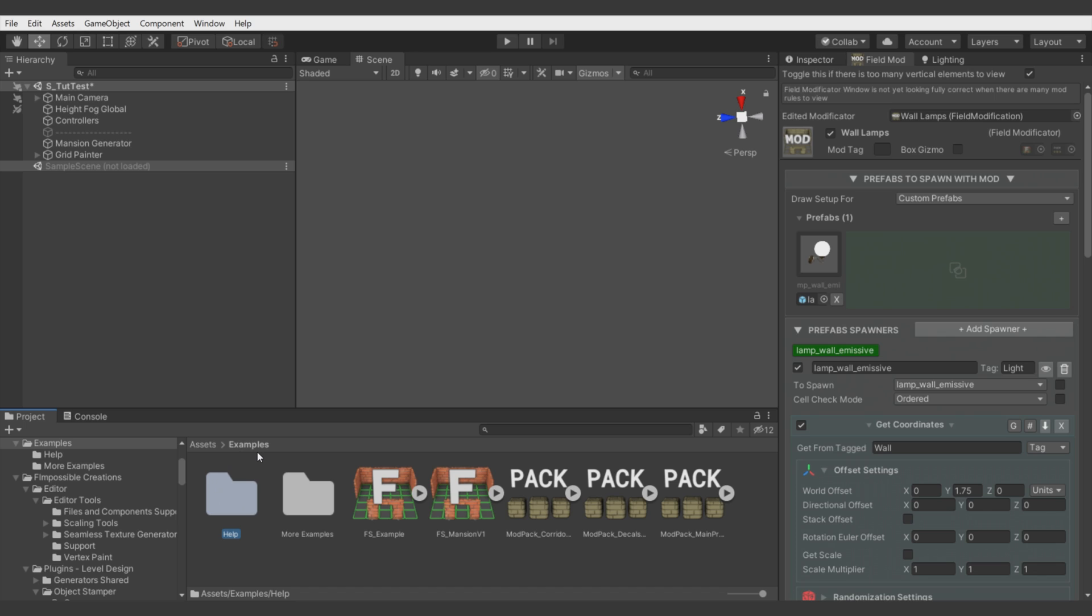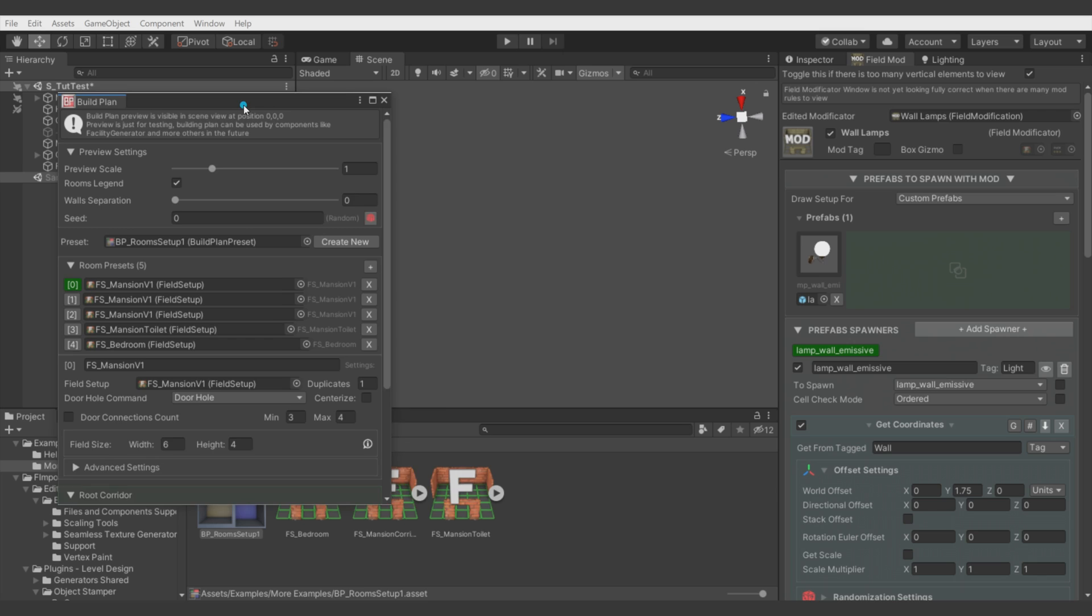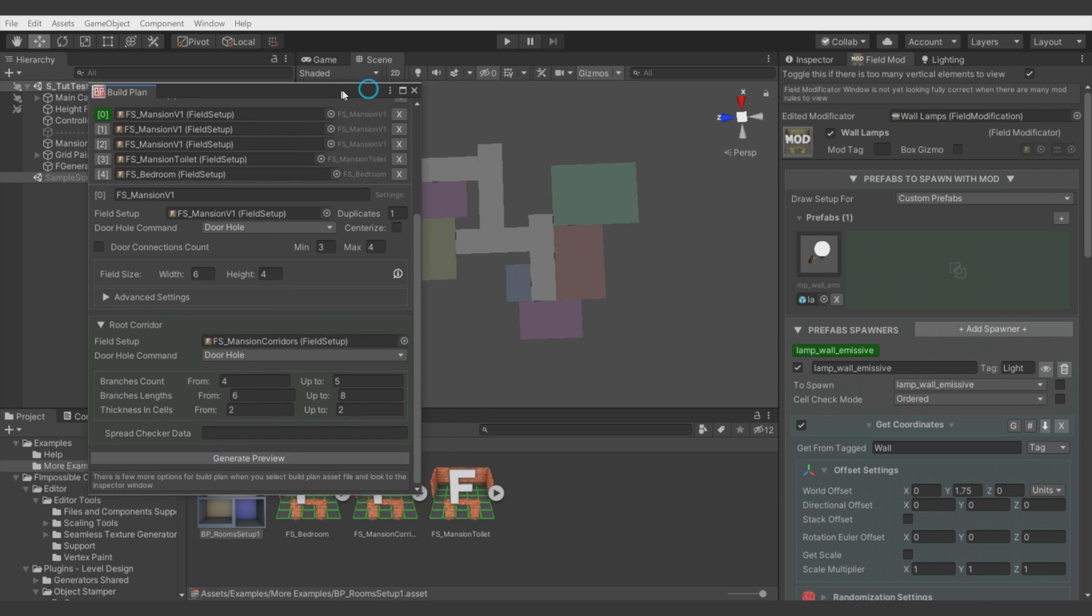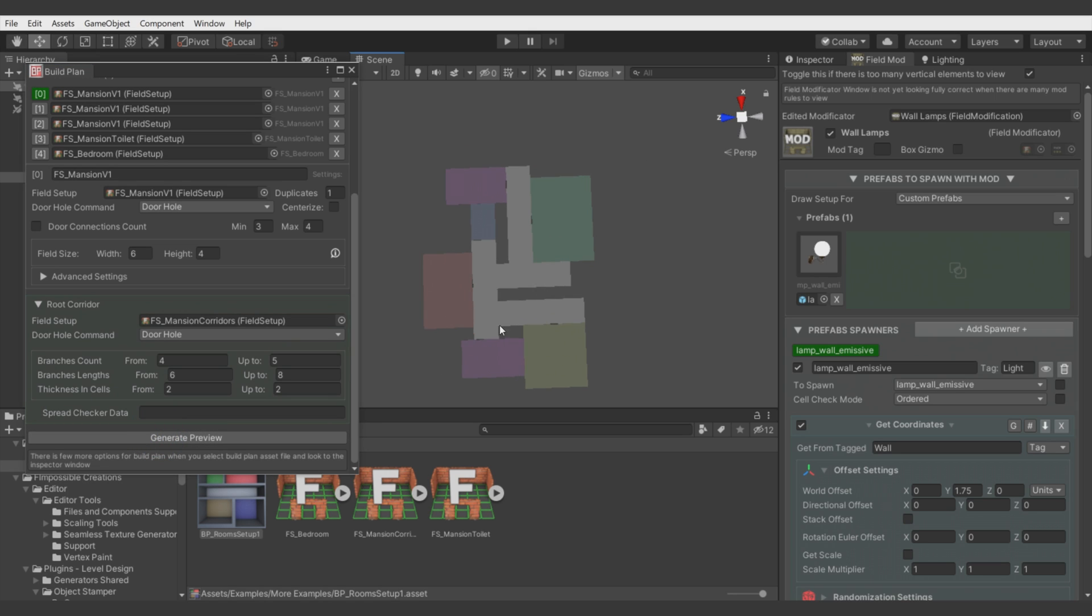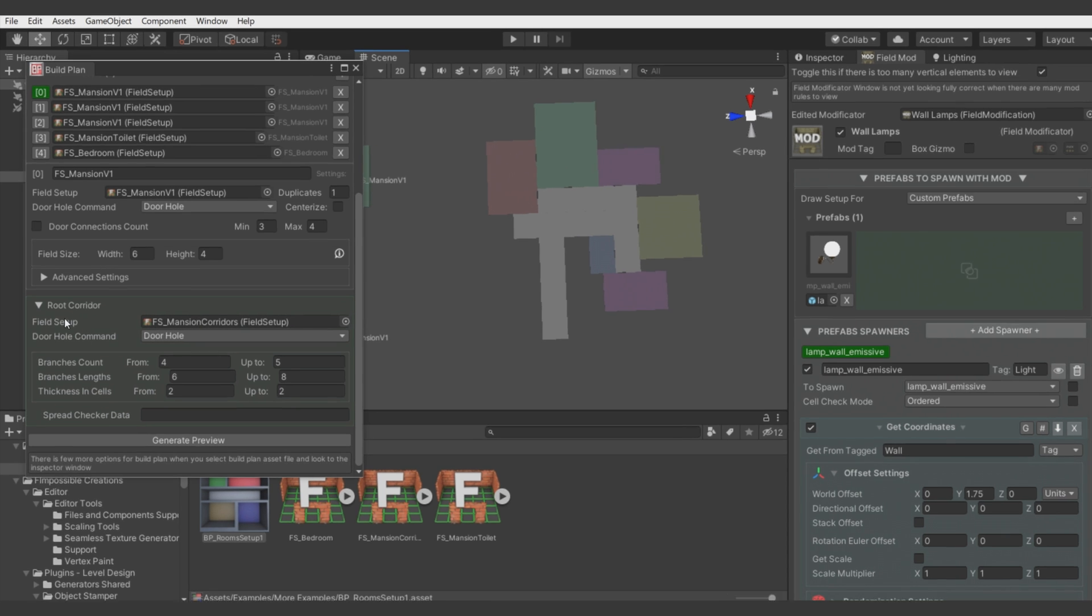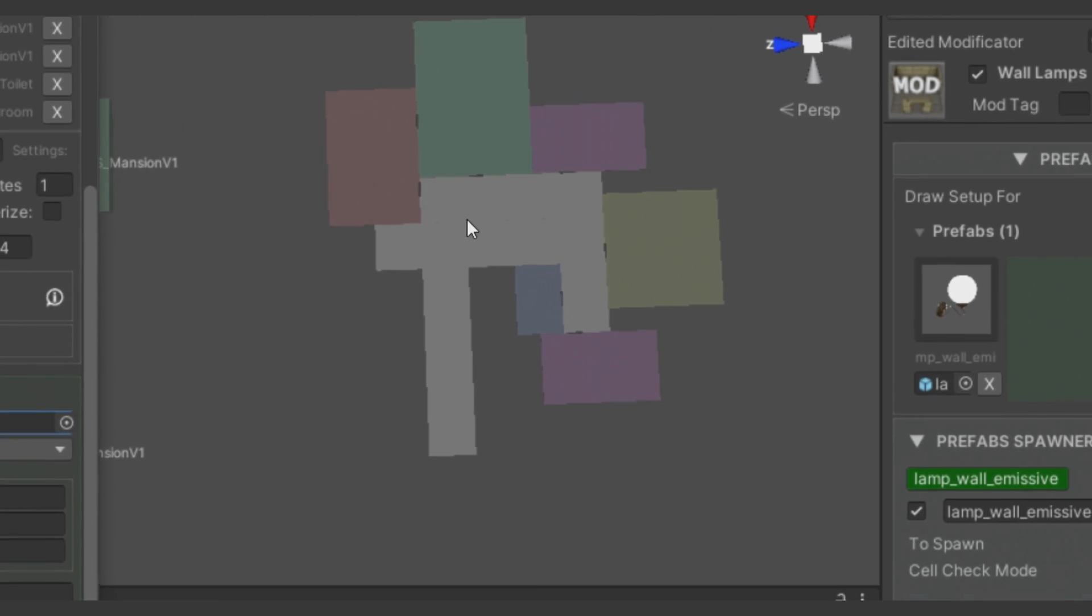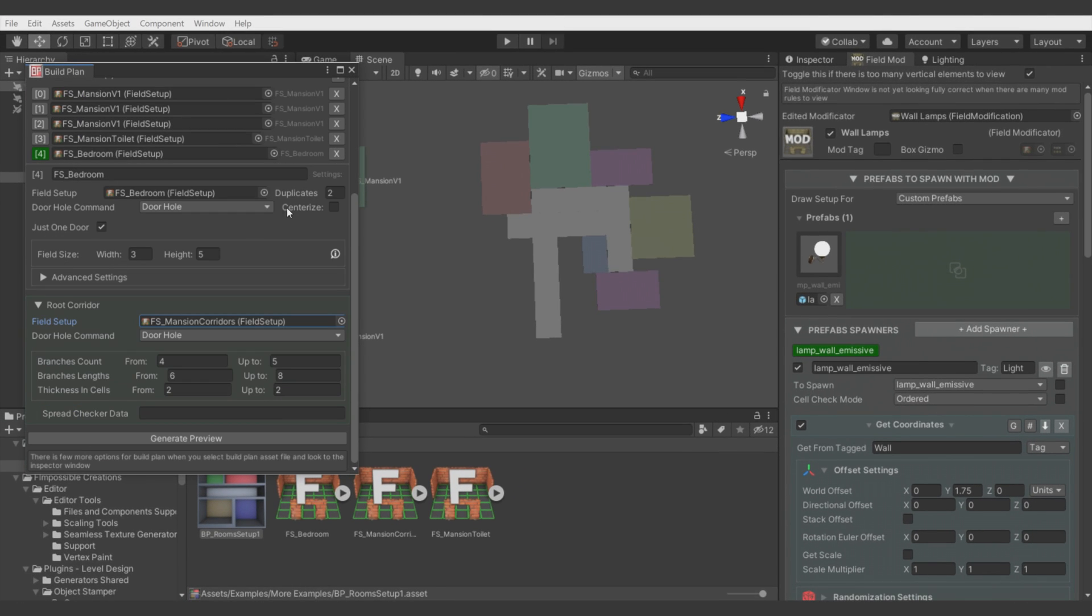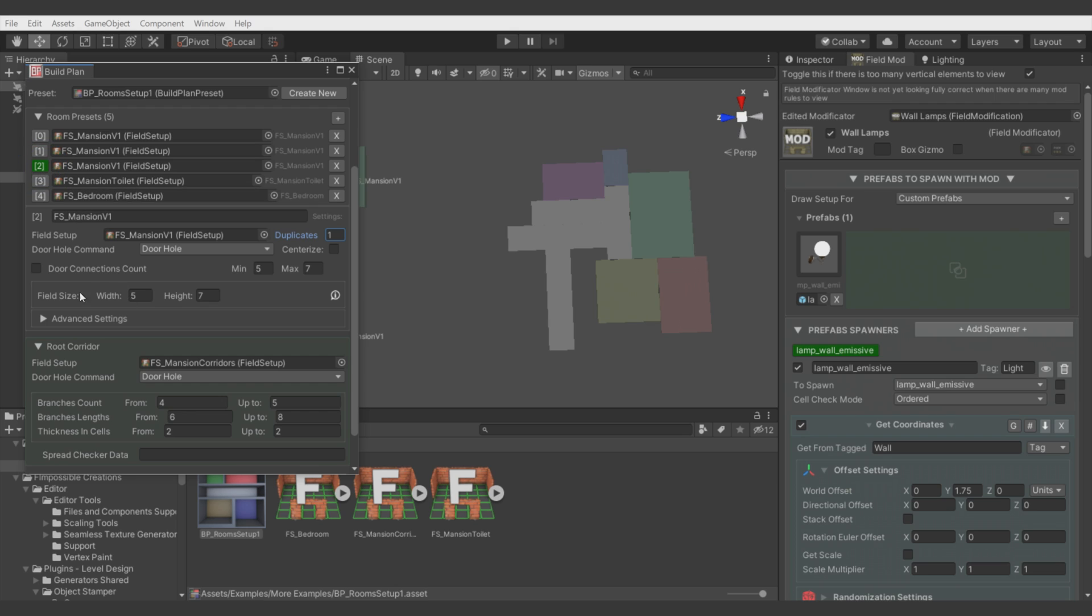There is also one final preset file of this whole system. And it's called Build Plan. Let's take a look on it. It's here. And Build Plan is designed for creating whole setups of many rooms or areas. And as you can see it's generating corridor. And we can define which Field Setup should be used for this area. And we can define rooms which should be generated by this Build Plan. And you see here we have different Field Setups for each room. And each of these rooms can have different size and cells.